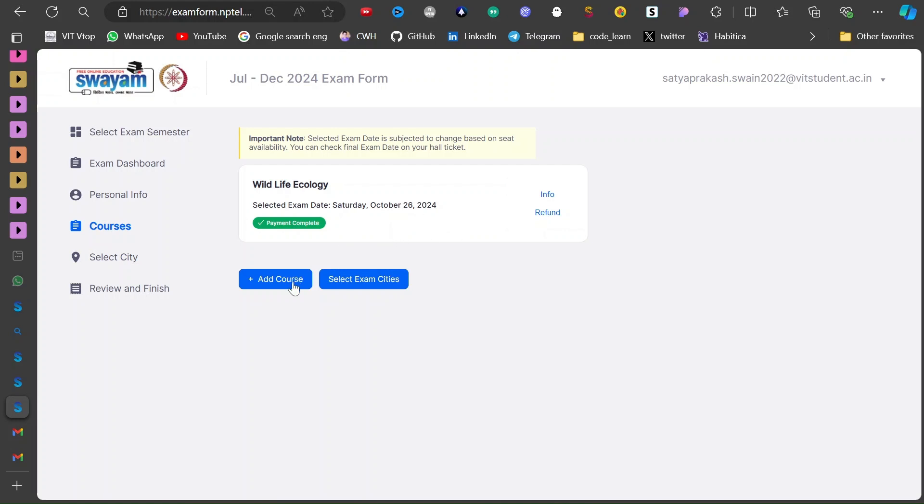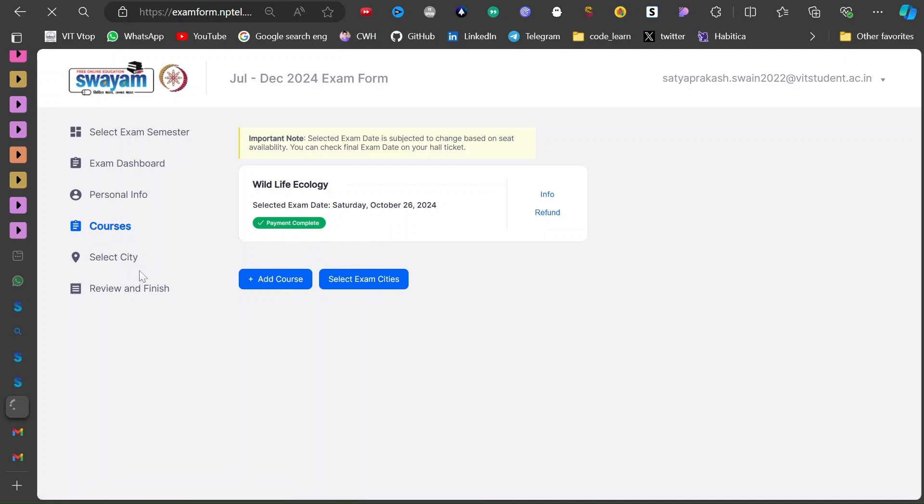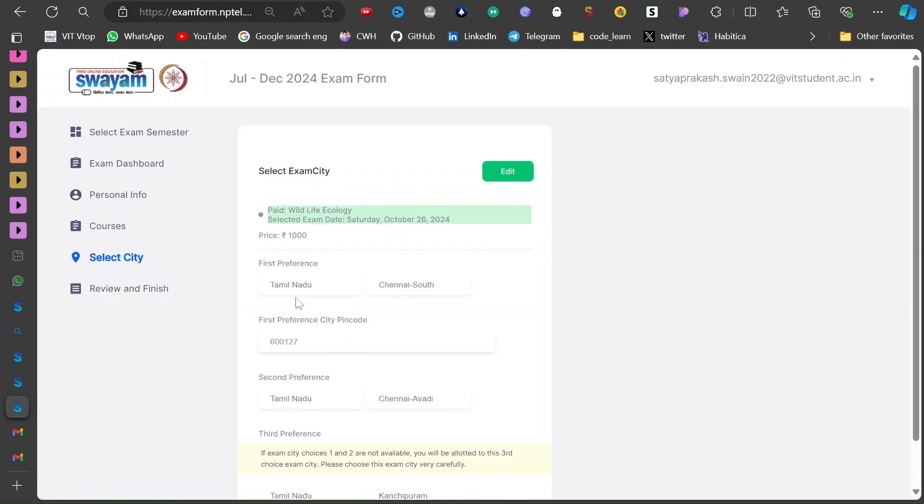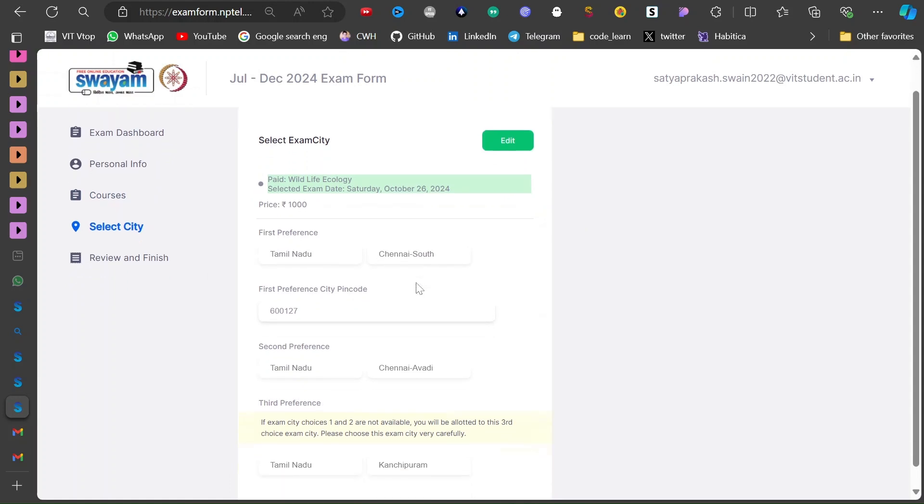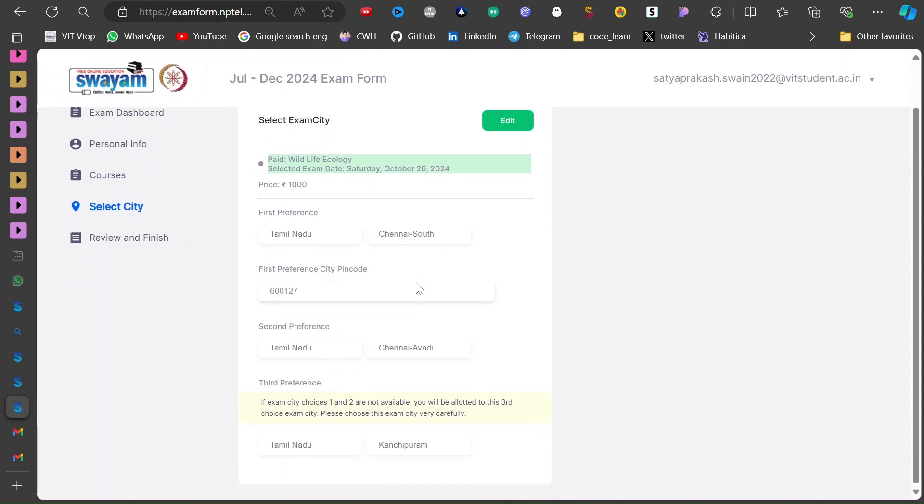By filling all this information you will be getting - after filling all this information you have to add the course. And after you add the course you have to select the city and then pay for it. As of now, those who don't know the preference here, if we're giving that exam in Chennai only, like if you decide to give that exam and then go to your vacation or less to your hometown or something.